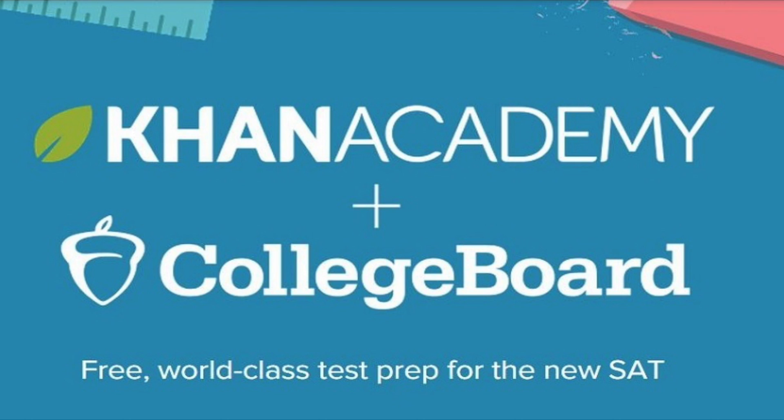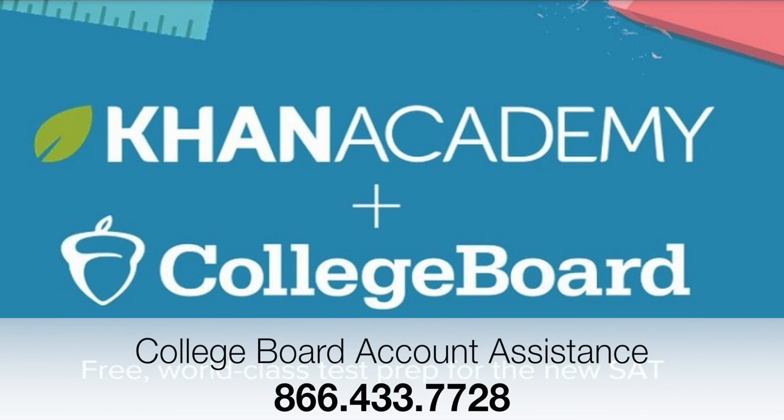As previously mentioned, if you have multiple College Board accounts, you will need to wait until after the December score release date before attempting to merge your accounts. To merge accounts, the student will need to call the College Board Help Desk at 866-433-7728. It's important that the students call this number, as College Board will not allow account access to parents or teachers.